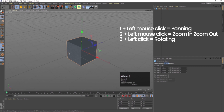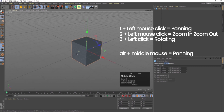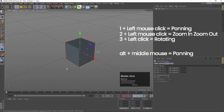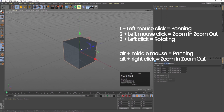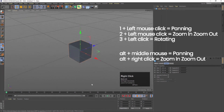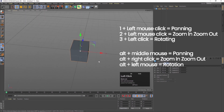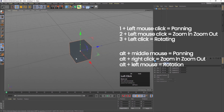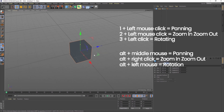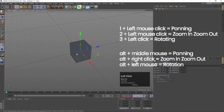Now we will do all of these with Alt. If I press Alt and the middle mouse button, I can pan. If I press Alt and right-click, I can zoom in and zoom out. If I press Alt and left-click, I can rotate. So with Alt and mouse buttons we can do panning, zoom in/zoom out, and rotation.